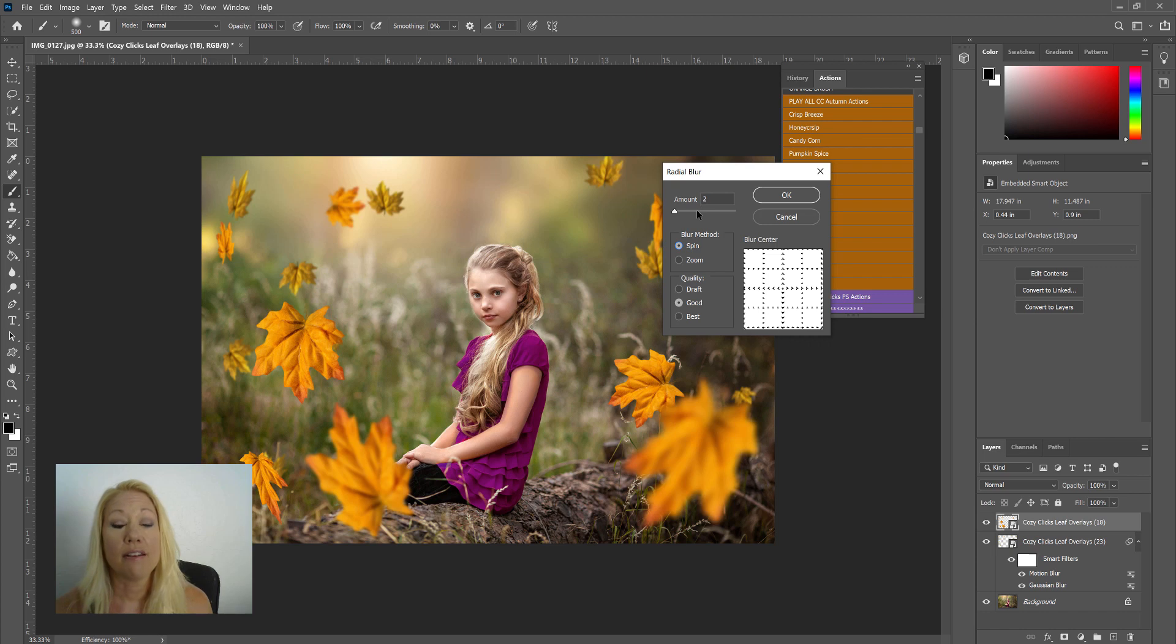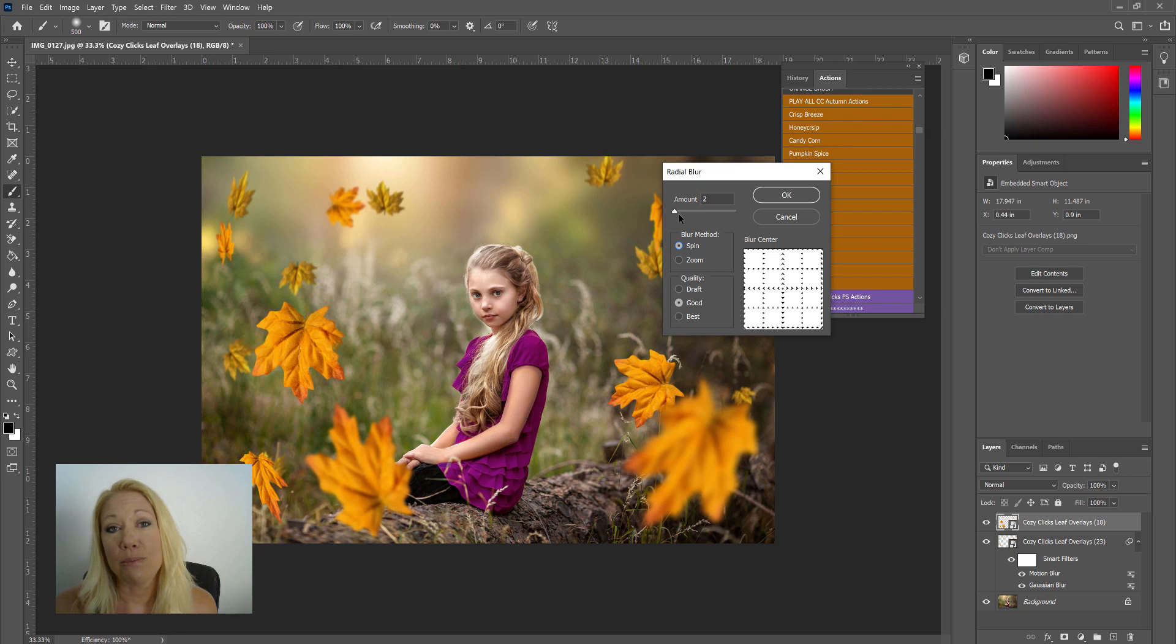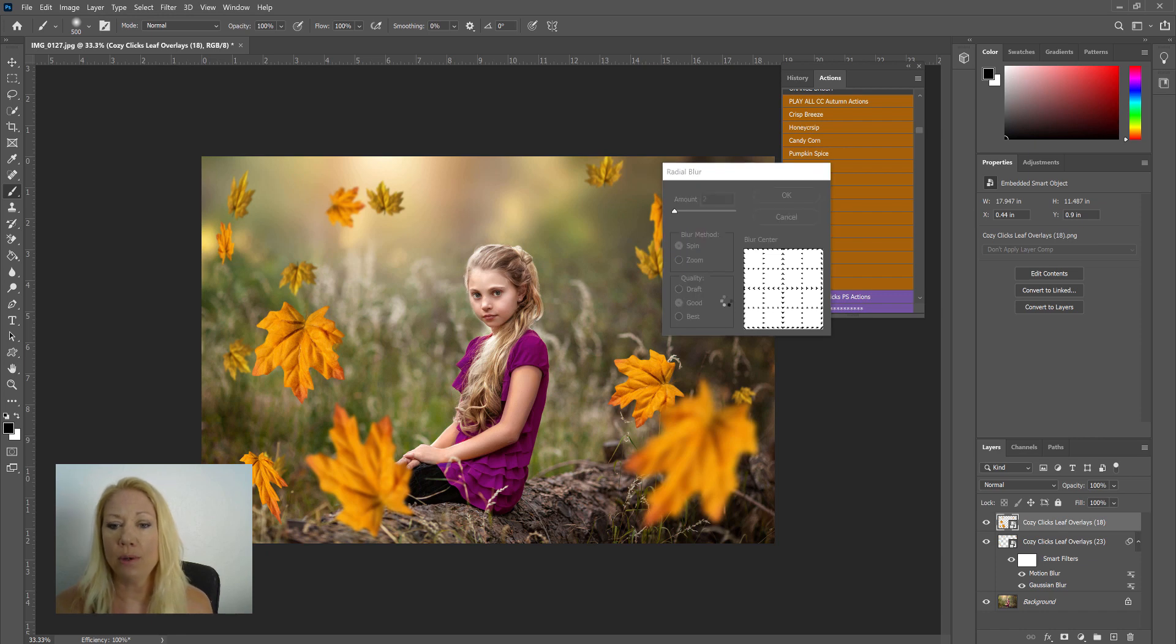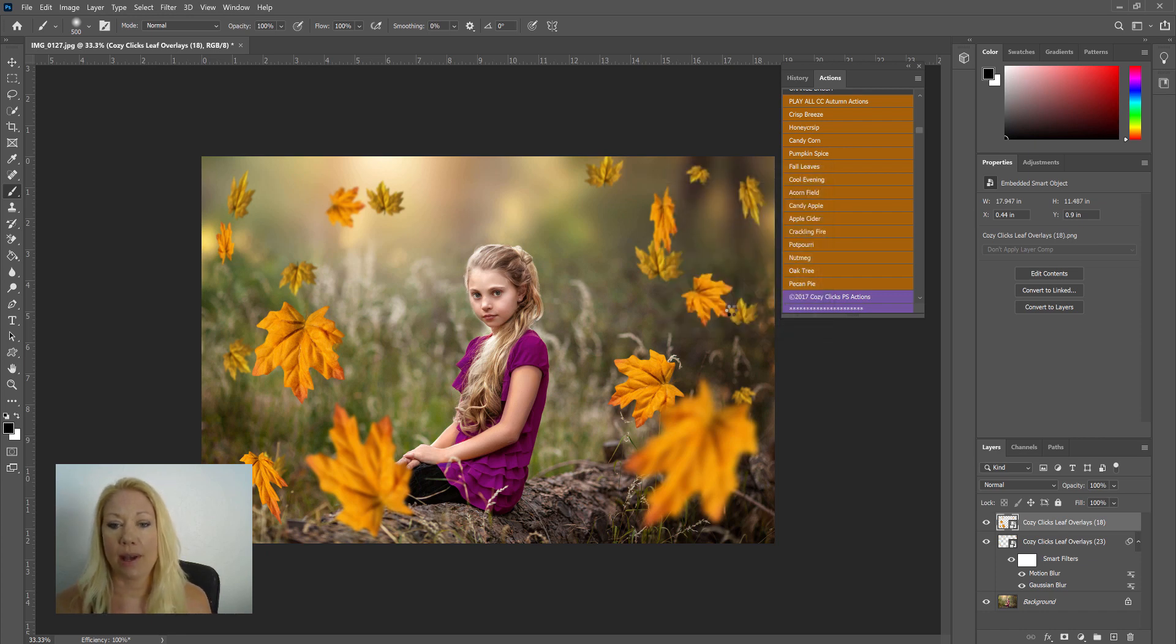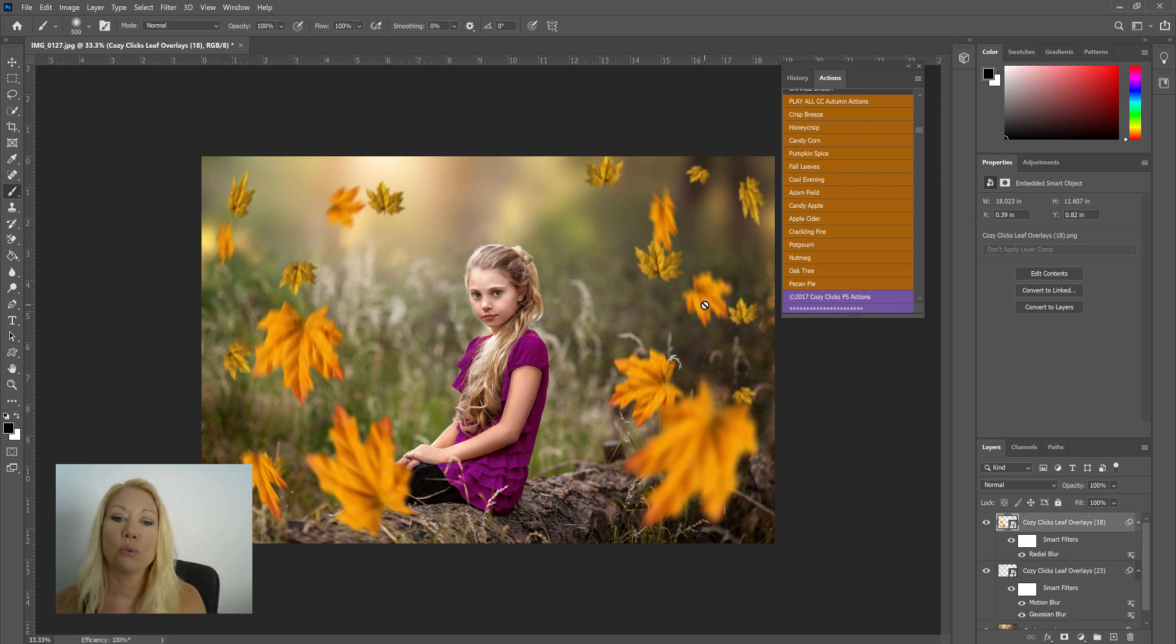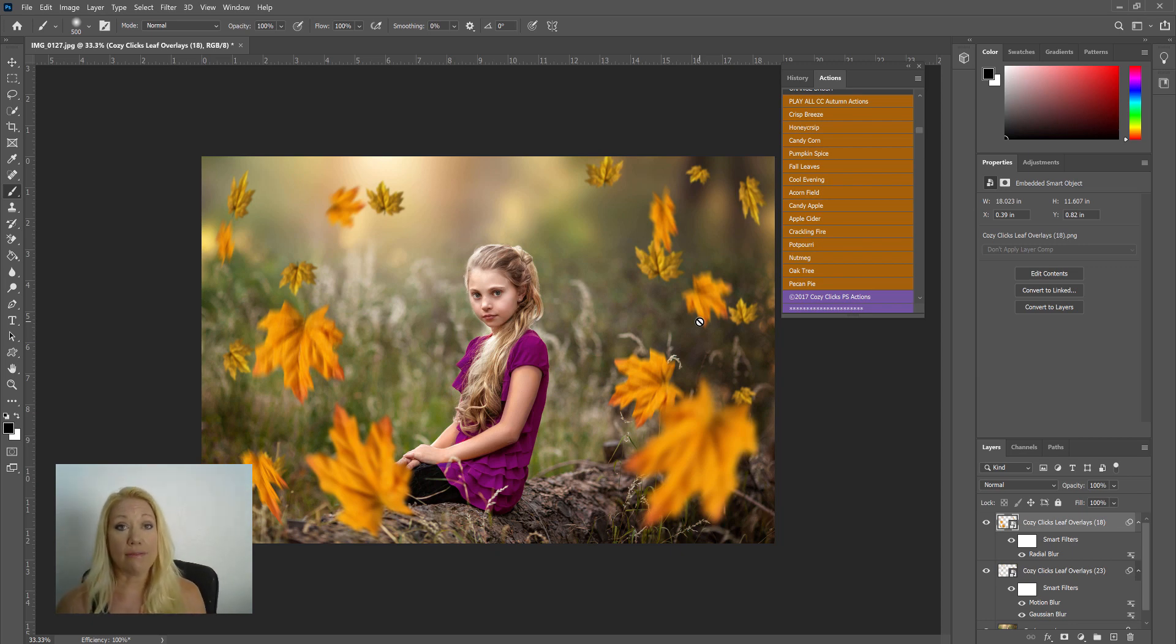Now the thing about the radial blur is if you go too much, it looks very radial, I guess very spinny. So I would say your amount should be set anywhere between one and three, and that's really going to depend on your picture. But for this one I'm going to choose two and click OK. And you can see that that swirls around those leaves in the front.